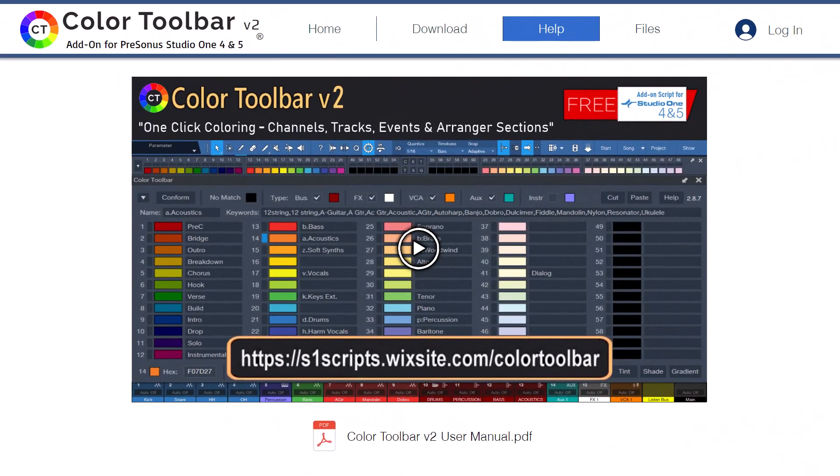The help can be found here on the COLOR TOOLBAR V2 website. Here you'll find both online and PDF manuals, block diagrams, and training videos.